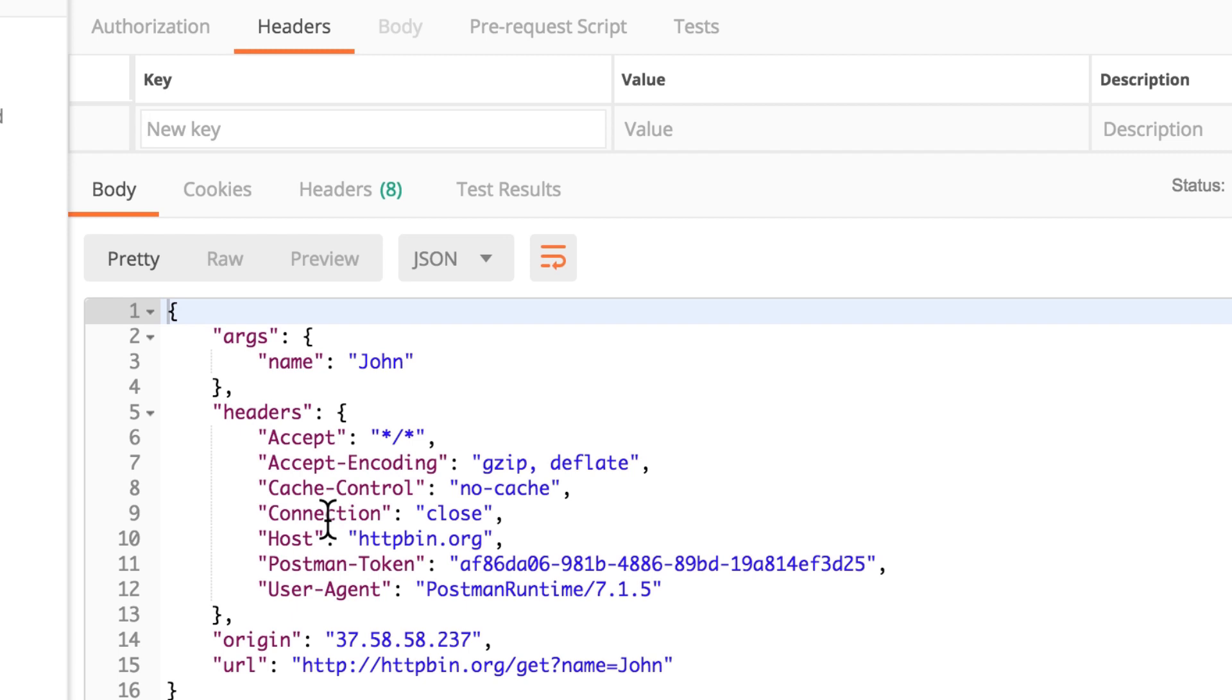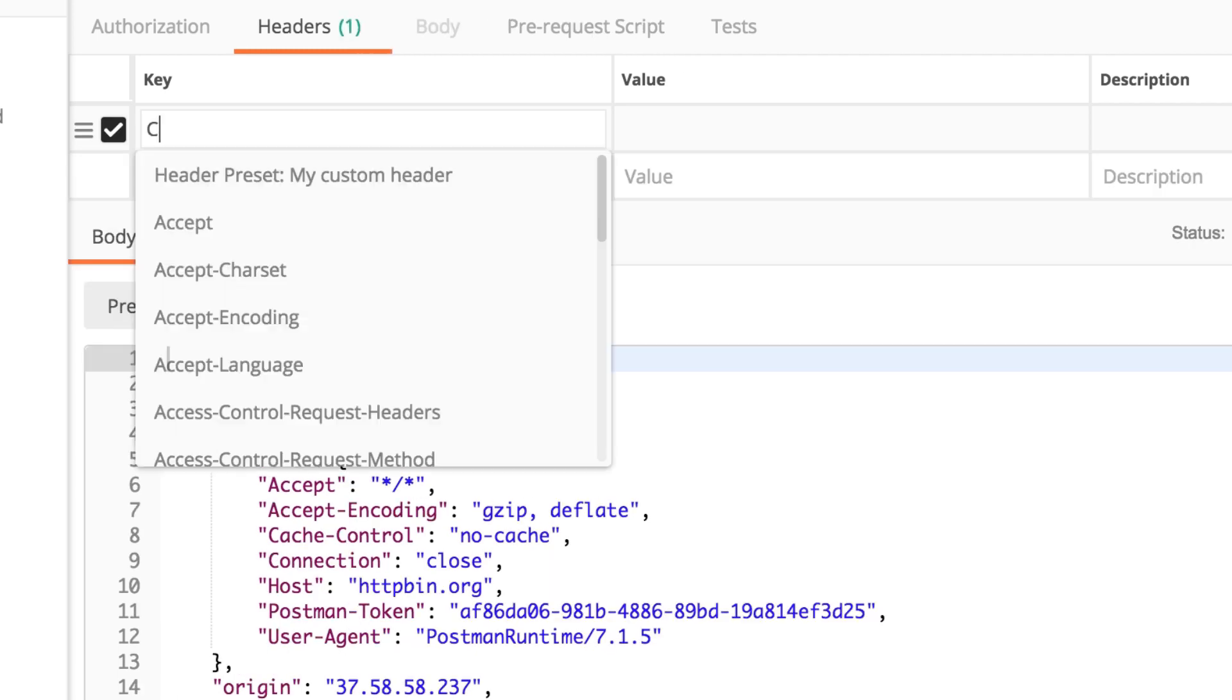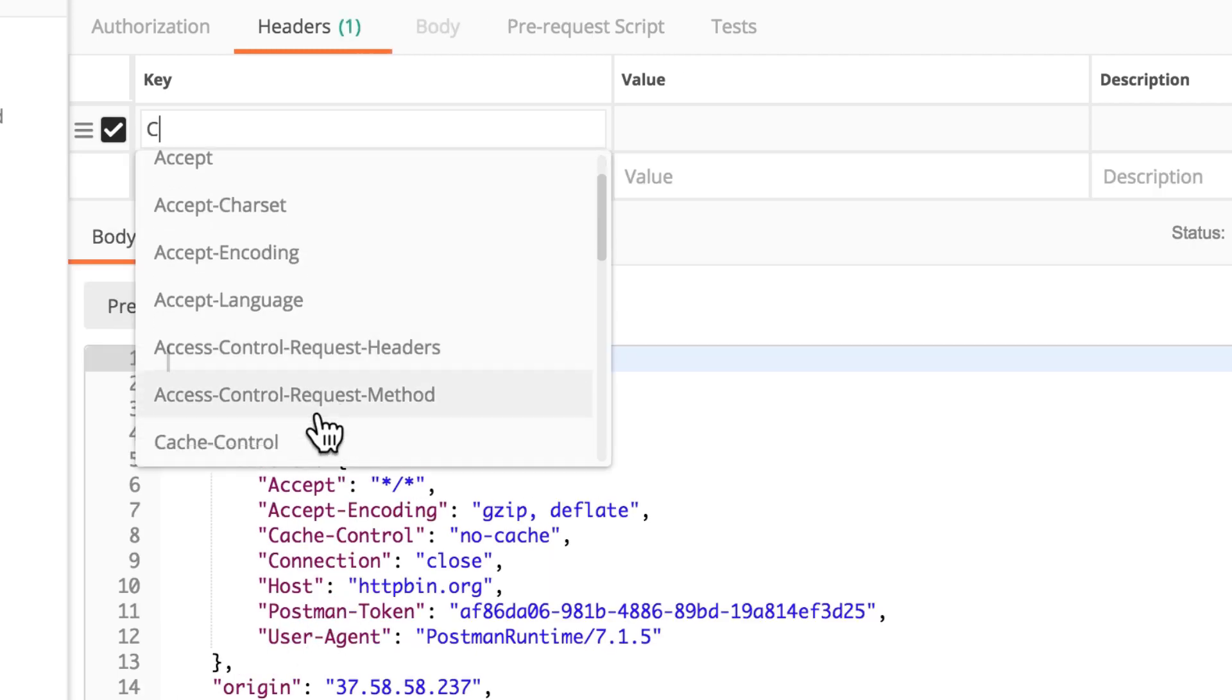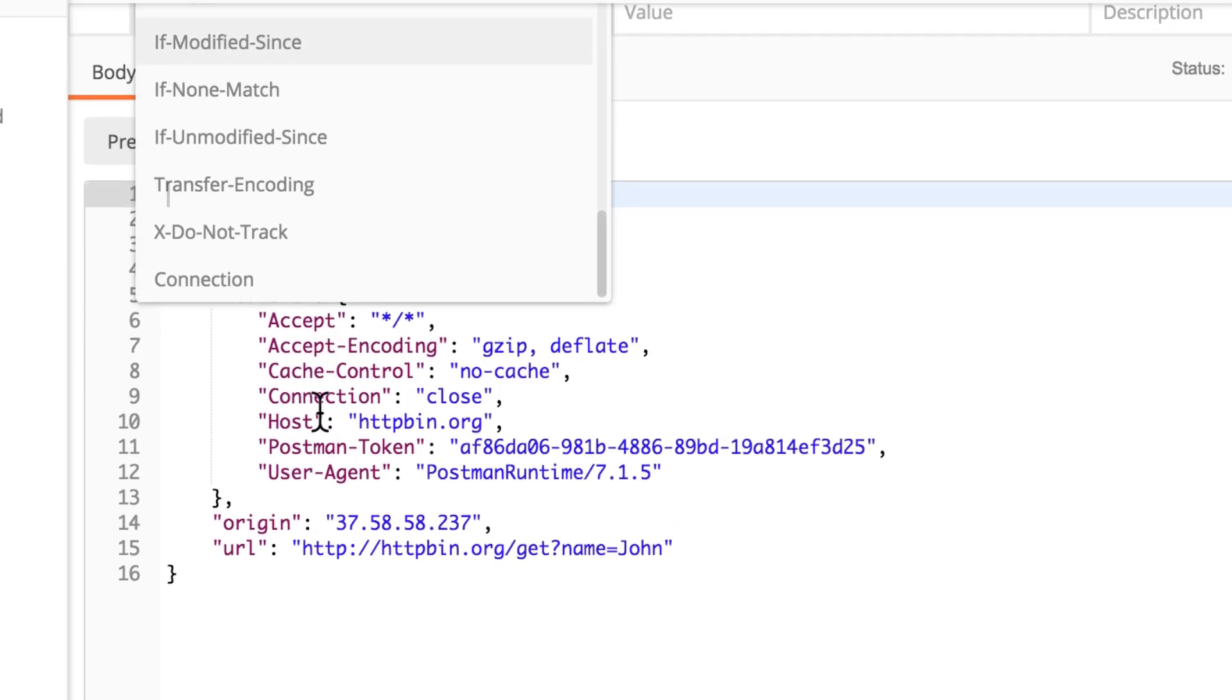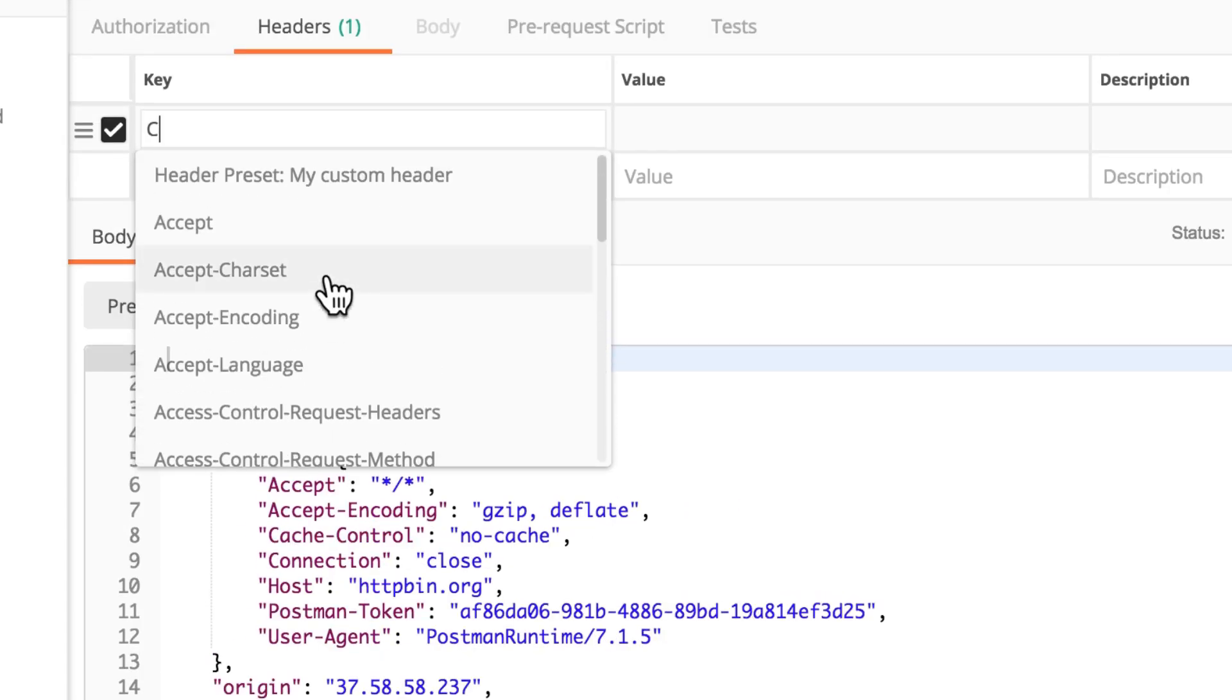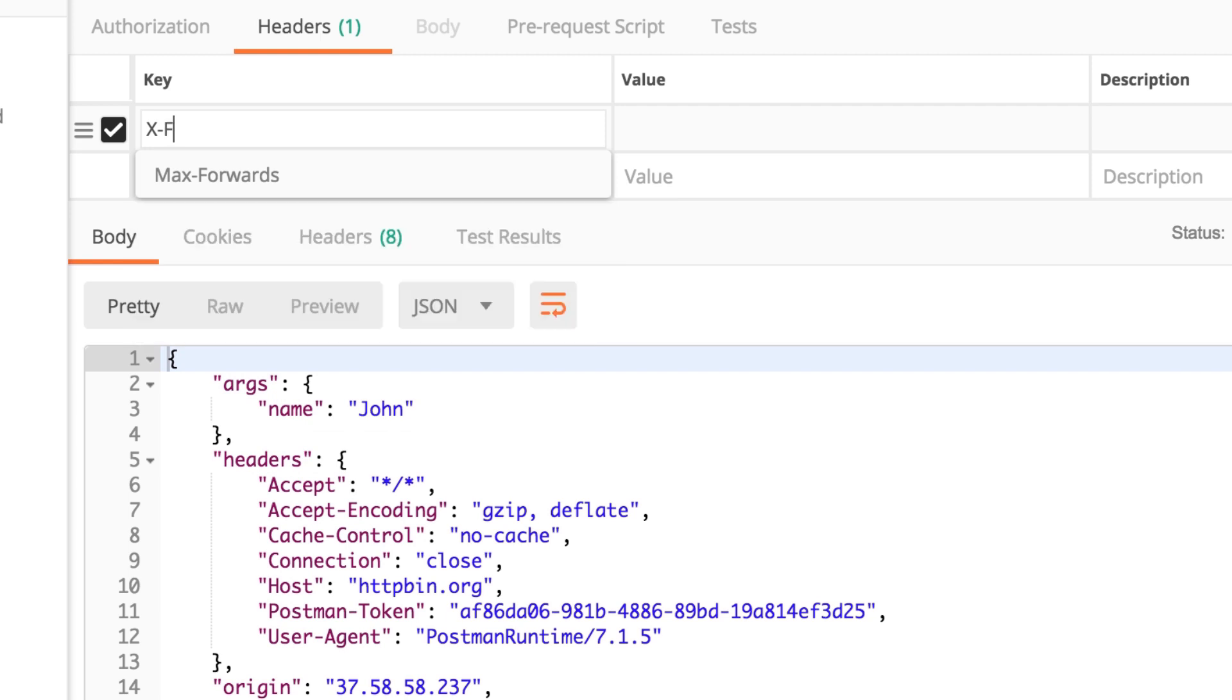We can either create custom headers or we can take headers that already exist. So, for example, if I start typing here, you will see here that a list of possible headers pops out. These are sort of standard headers that you can use, and you can just select one from the list. But you can simply create your own header.